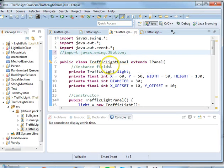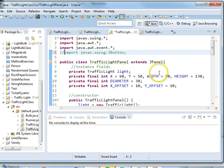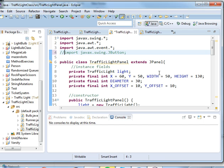Welcome back everybody to our traffic light project. This will be our last installment and in this installment we're going to add a button that's going to change the state of the light from red to green and so forth.